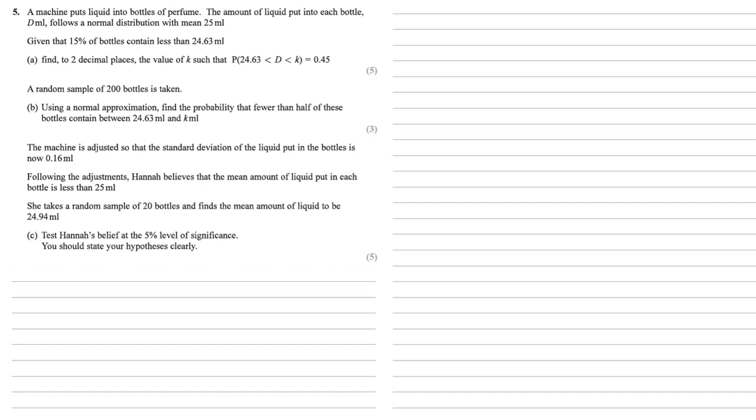A machine puts liquid into bottles of perfume. The amount of liquid put into each bottle, d millilitres, follows a normal distribution with mean 25 millilitres. Given that 15% of bottles contain less than 24.63 millilitres, we need to find to two decimal places the value of k such that P(d between 24.63 and k) is equal to 0.45.